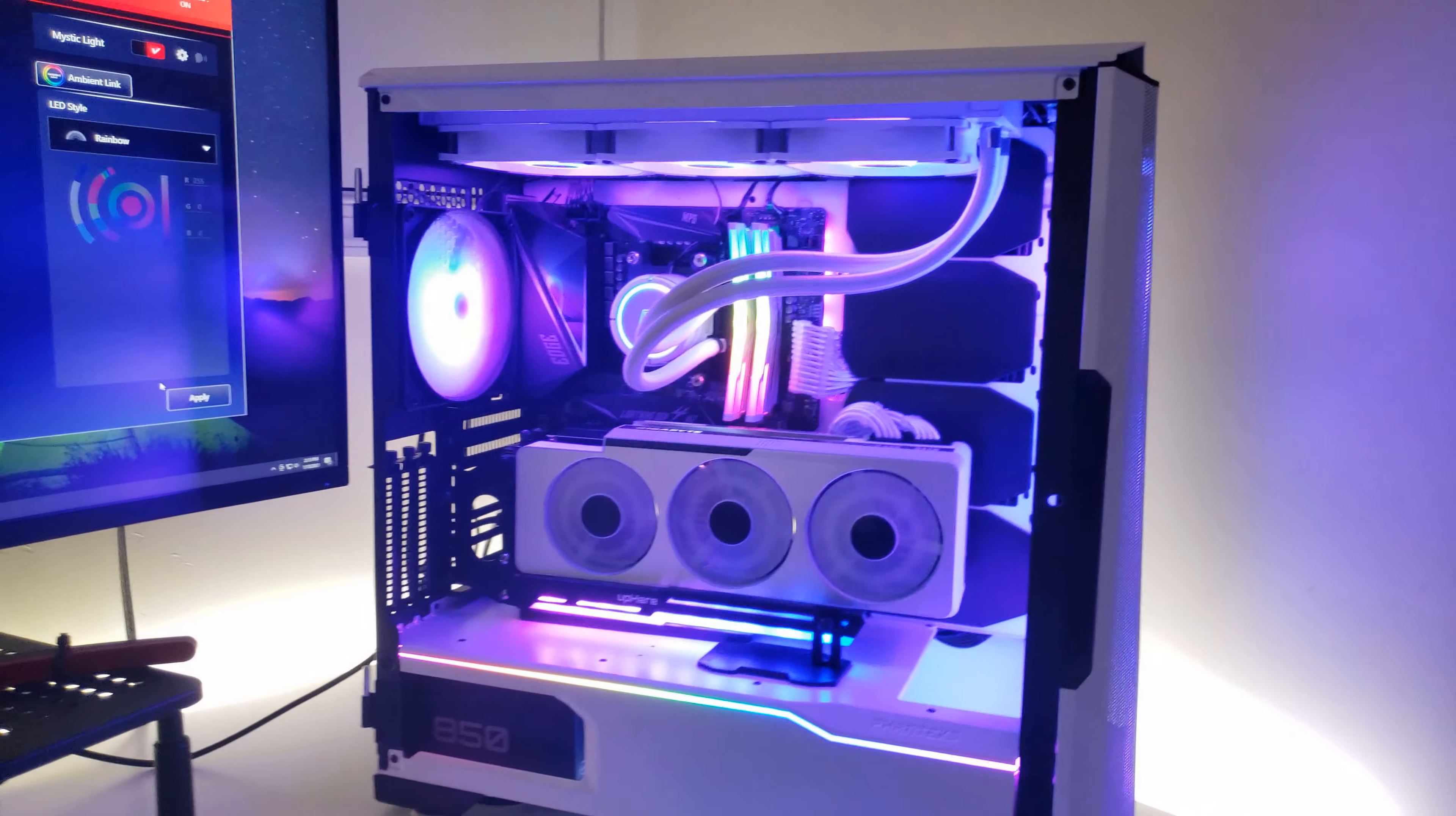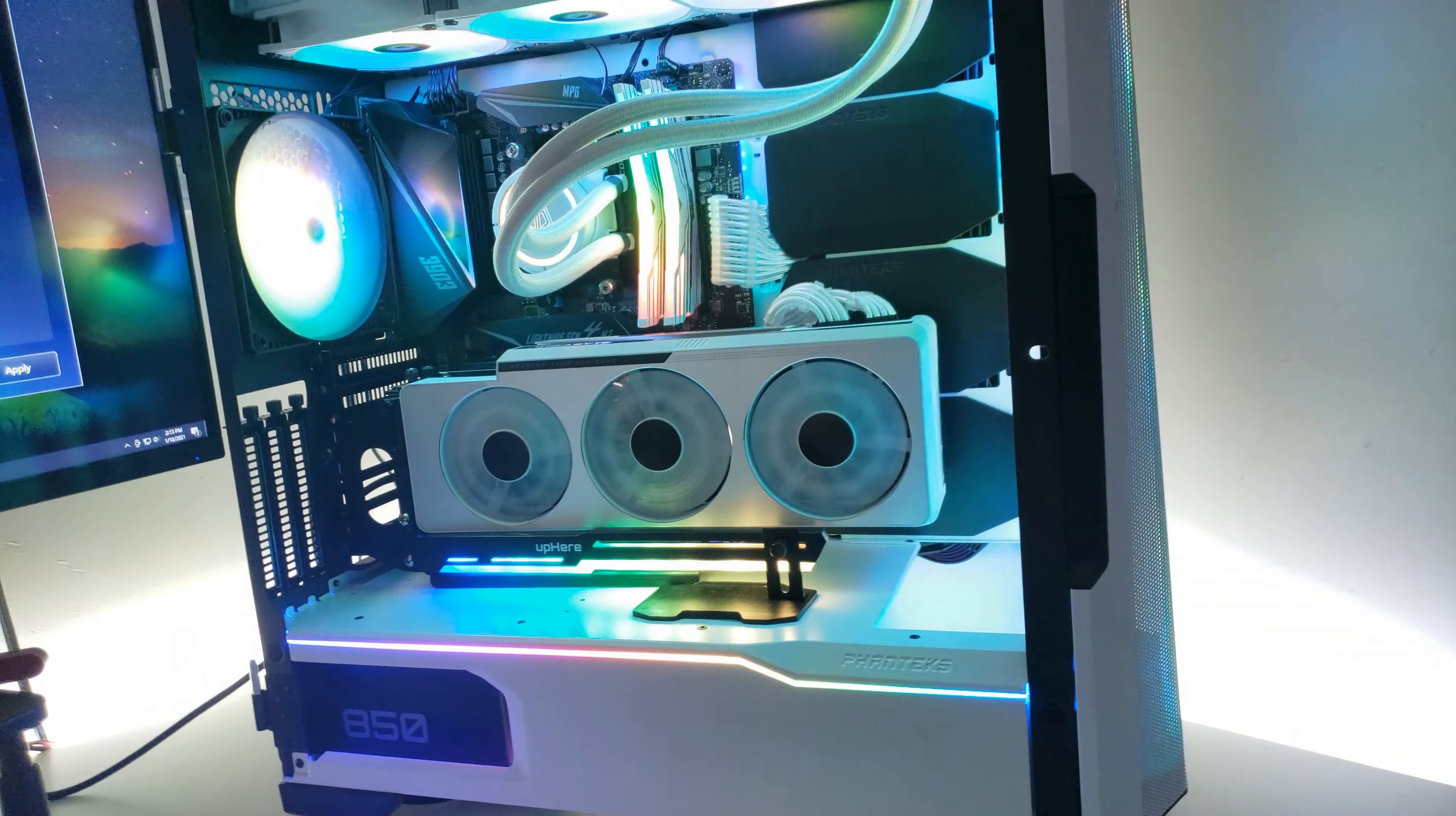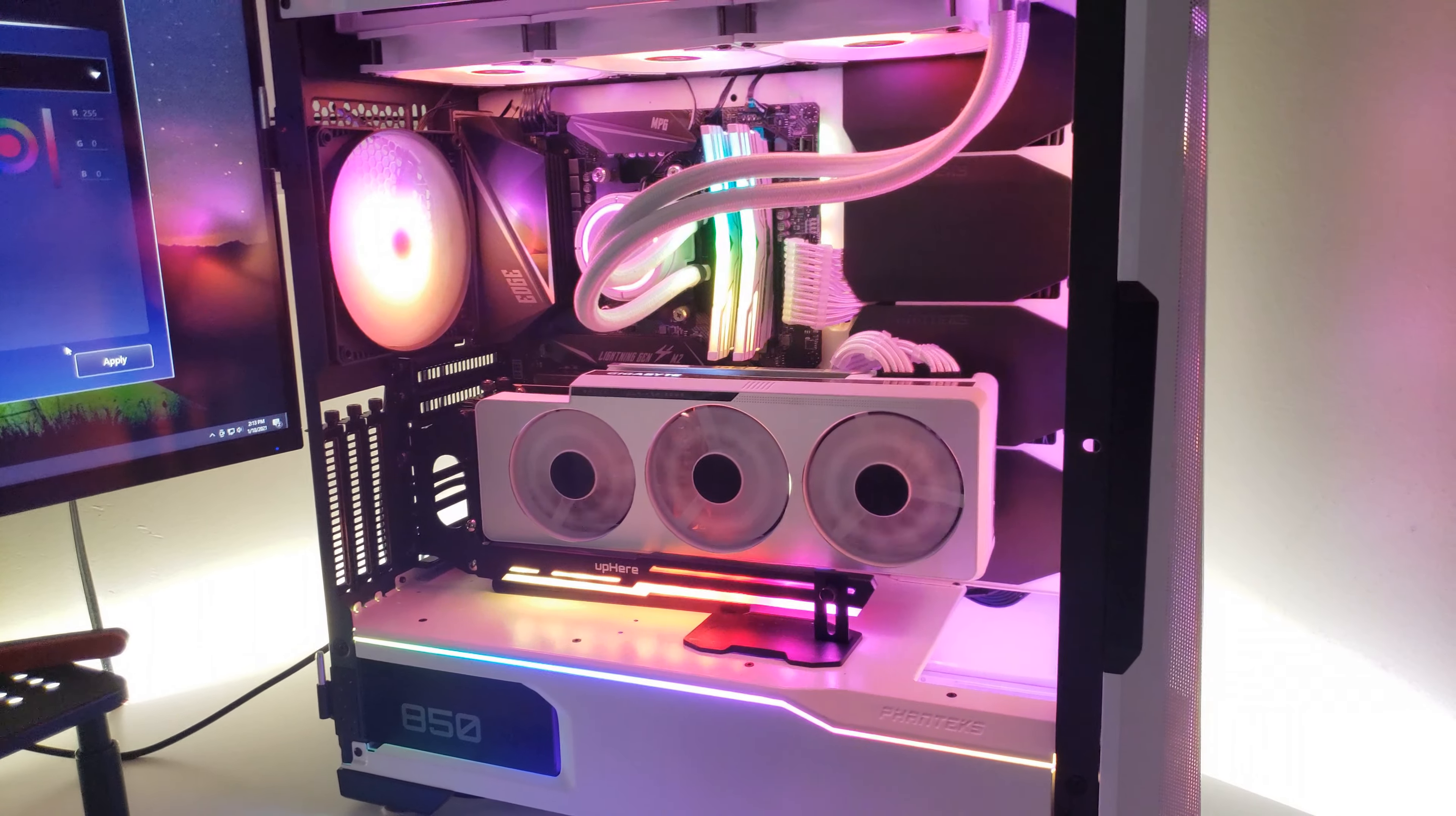Basically, if you're out there and you have, let's just say, a pre-built PC and you're interested in getting into PC building, do what I did.